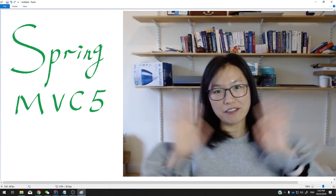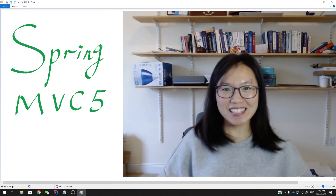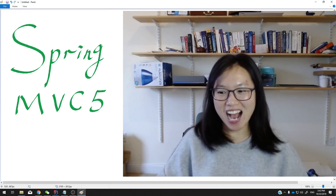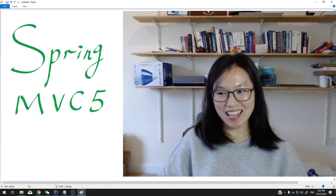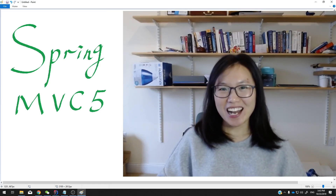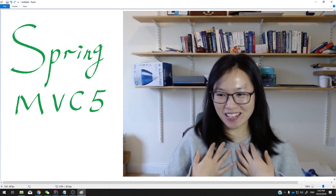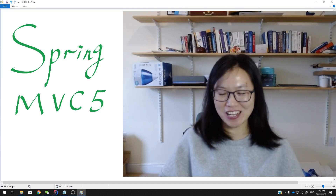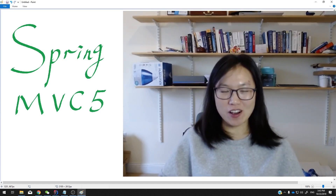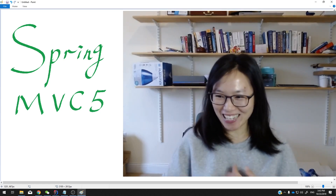Good afternoon. This is Tina. How are you doing today? If you ask me, I will tell you I feel awesome now.